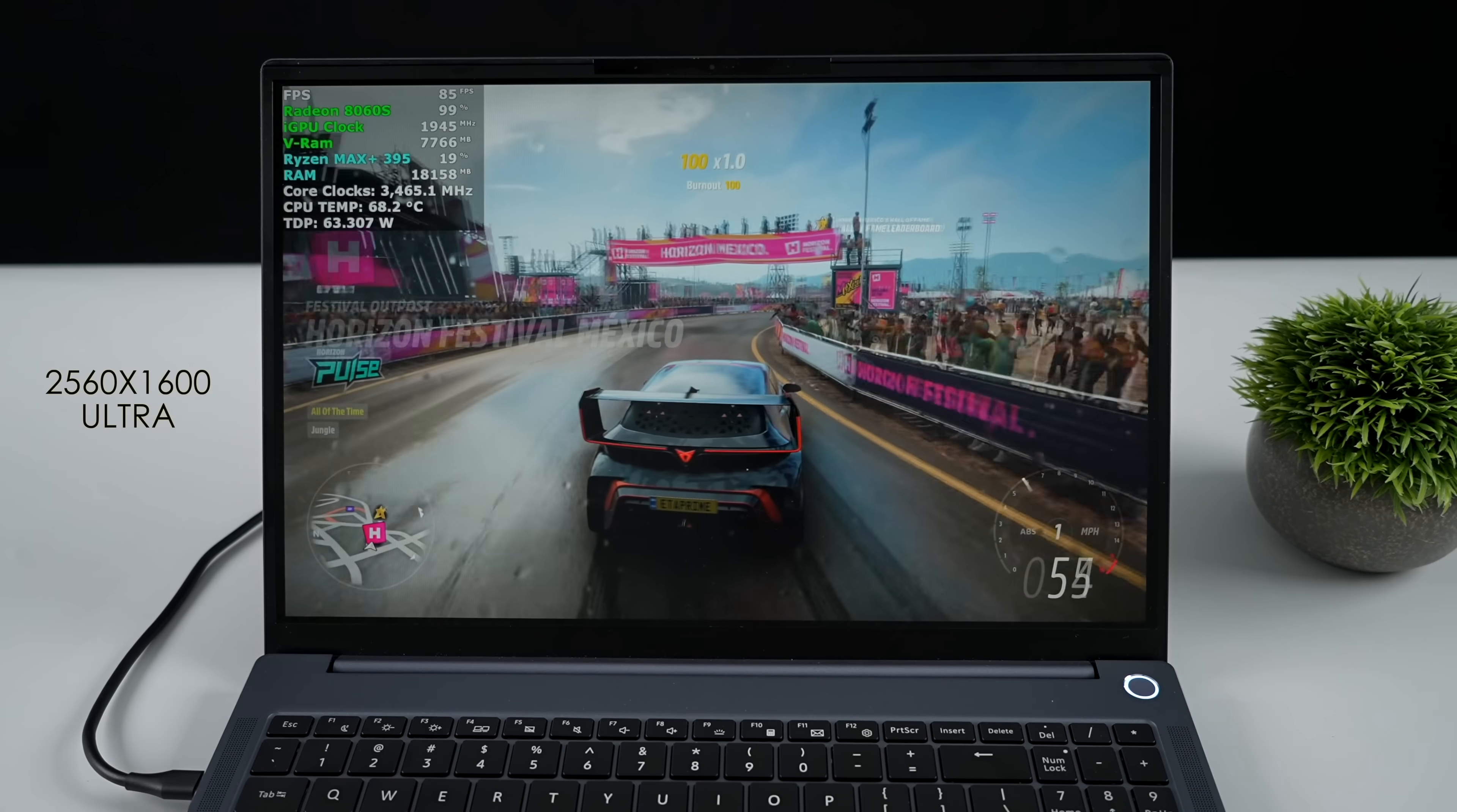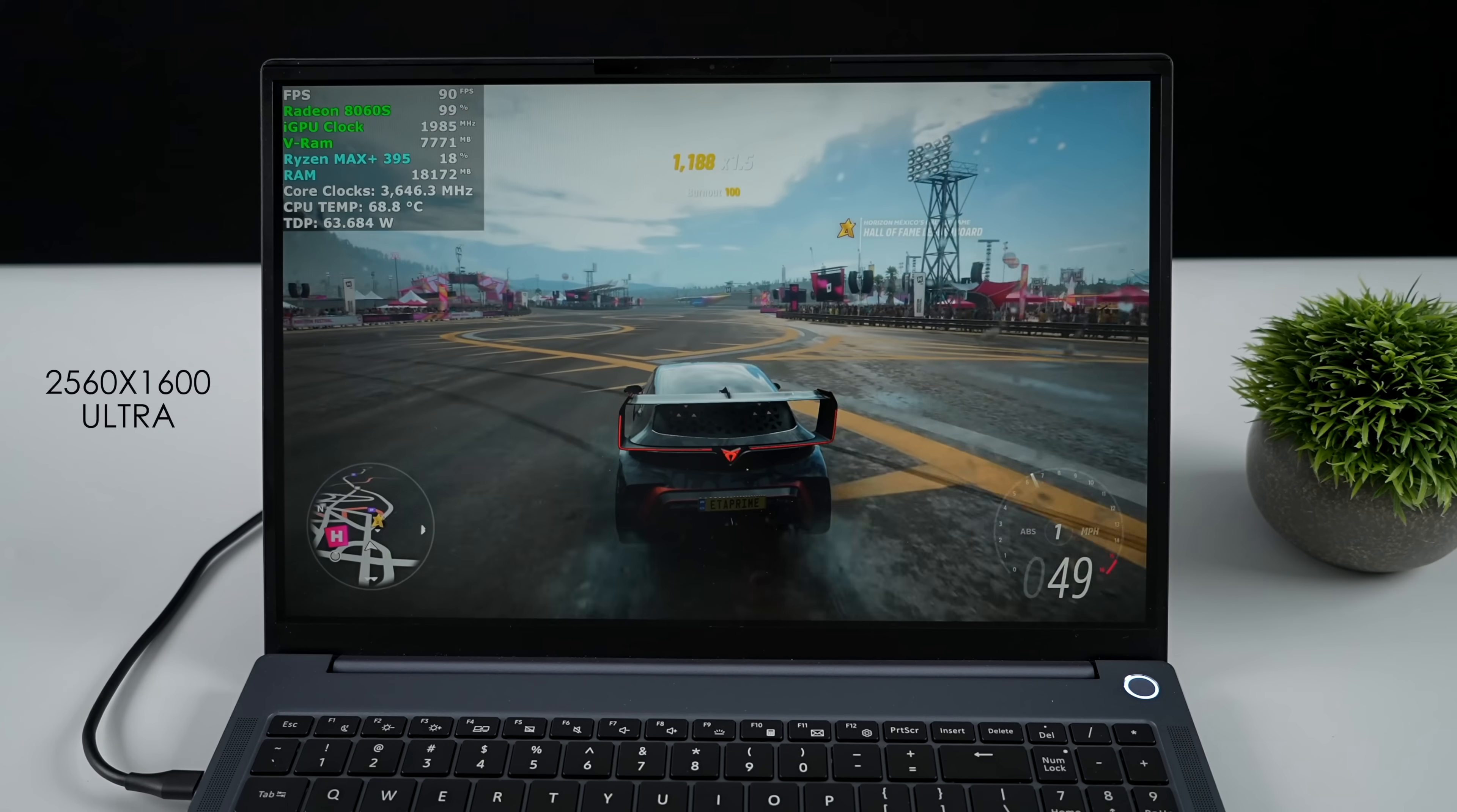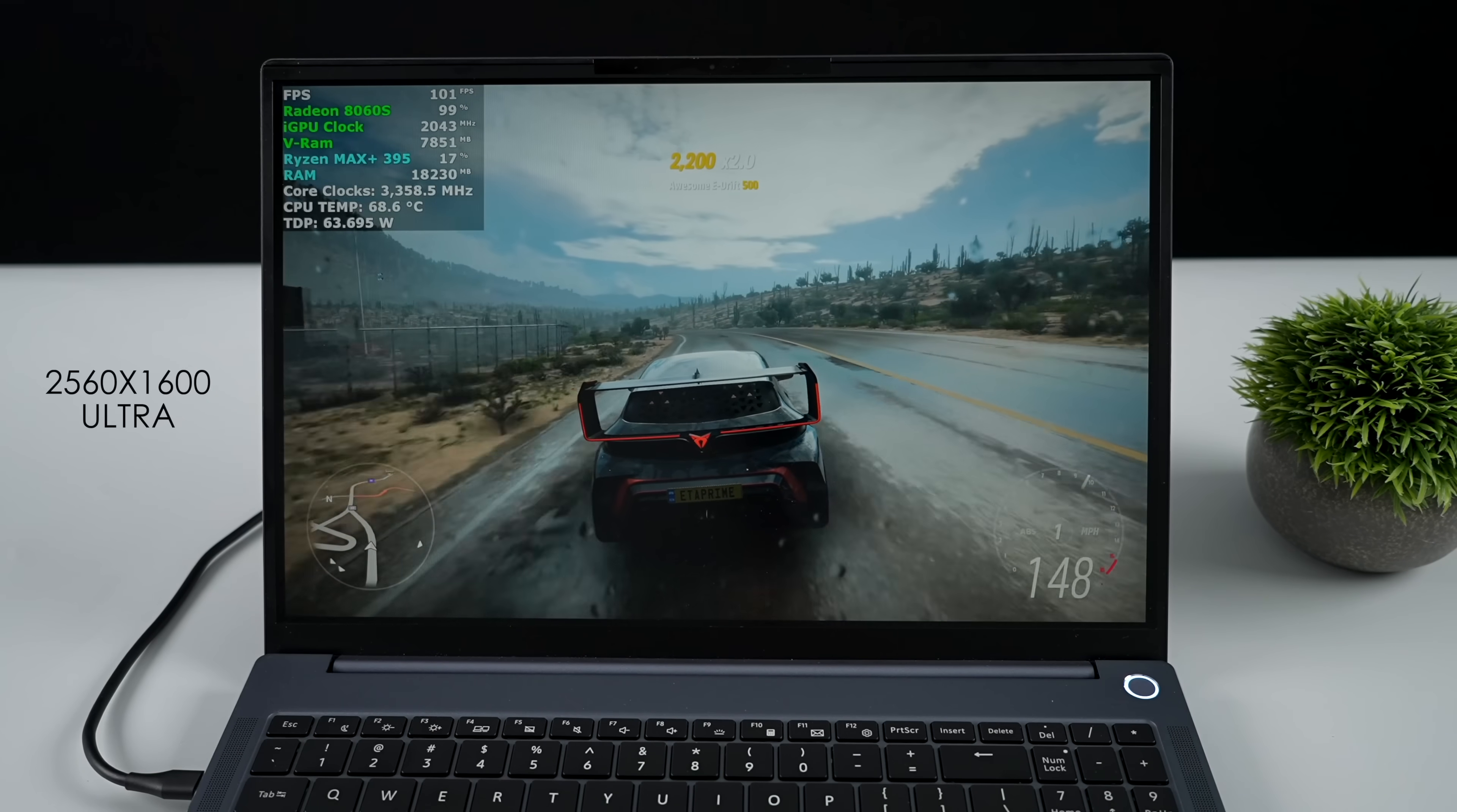Here's Forza Horizon 5 and I knew it was going to run really well. We're at 1600p, ultra settings, no scaling whatsoever going on. Seeing an average over 90 FPS. And this is a very well optimized game. I do believe on this system here, if we were plugged into a 4k monitor, we could run this over 60 at 4k ultra.